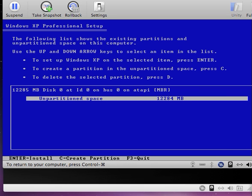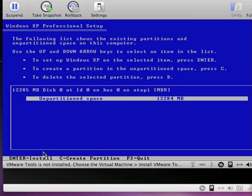I press the F8 key and now we get to the next screen. You can see that we have 12,284 megabytes of unpartitioned space. Down here we see that we have to press Enter to install, or we press the letter C to create a partition, or F3 to quit. However, since the partition already exists, we will press the Enter key.